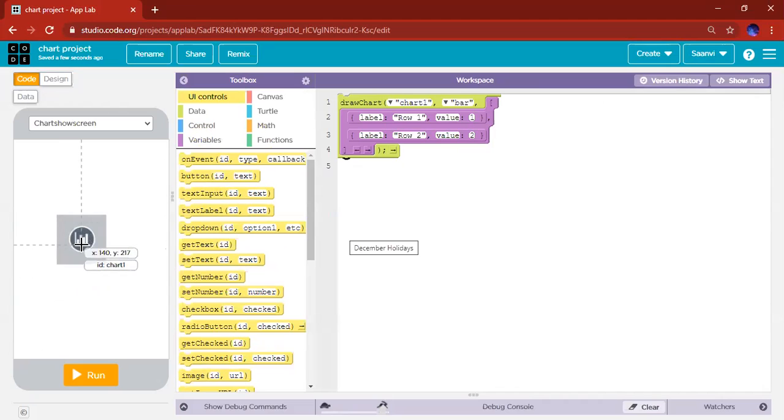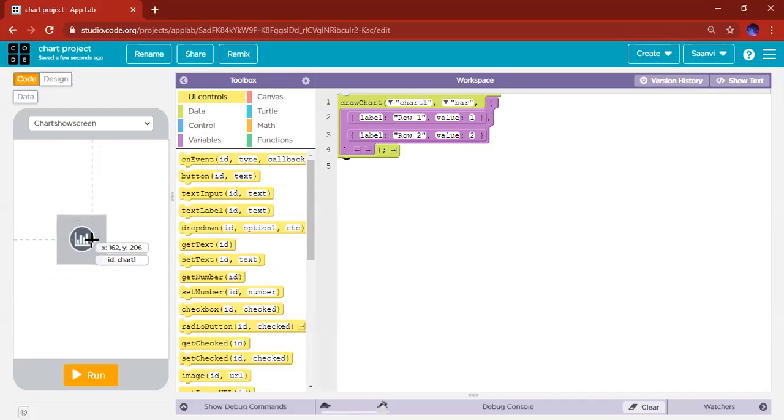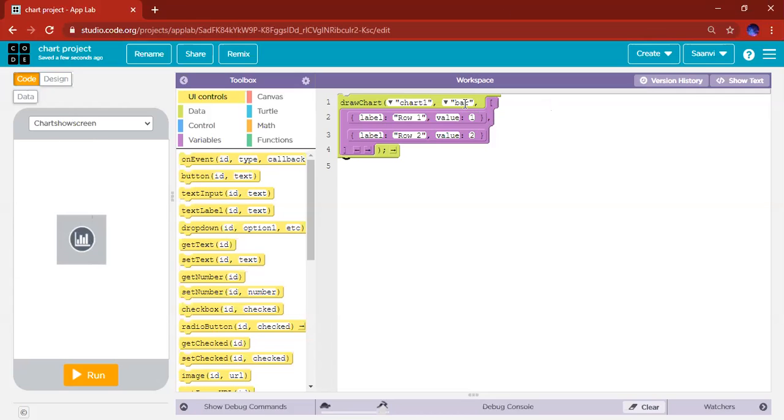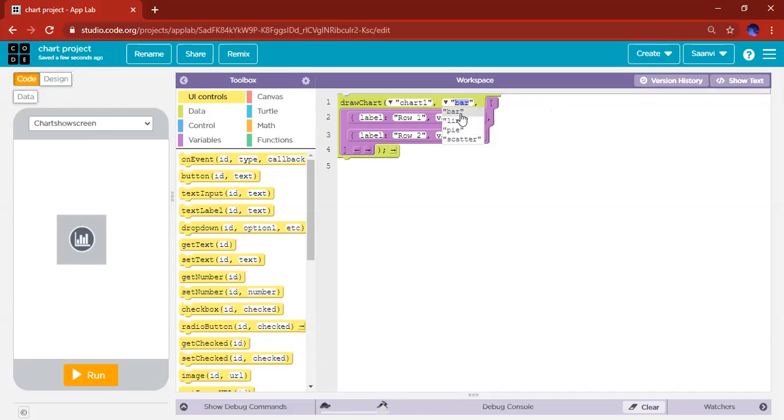My ID is Chart One, so it technically already matches. If your chart label ID is different, please take time to change that. You can use this drop-down menu to make a chart that you want. There's a scatter chart, pie chart, line chart, bar chart. I'm gonna keep this simple and use a bar chart.